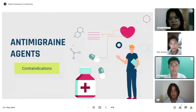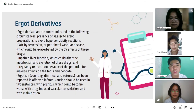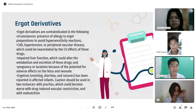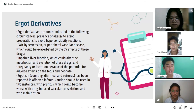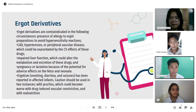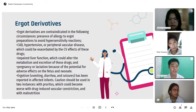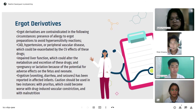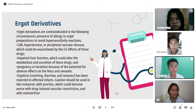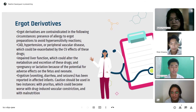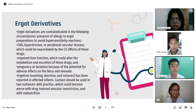For anti-migraine agents contraindications — ergot derivatives: presence of allergy to ergot preparations, to avoid hypersensitivity reactions; CAD, hypertension, or peripheral vascular disease, which could be exacerbated by the CV effects of these drugs; impaired liver function, which could alter the metabolism and excretion of drugs; and pregnancy or lactation, because of the potential for adverse effects on the fetus and neonate — ergotism such as vomiting, diarrhea, and seizures has been reported in affected infants. Caution should be used with pruritus, which could worsen with drug-induced vascular constriction, and with malnutrition.